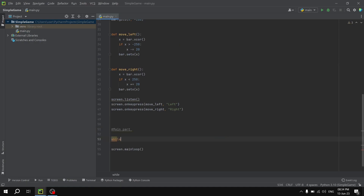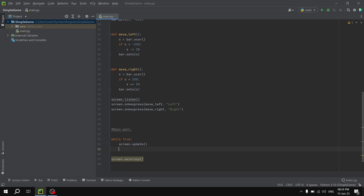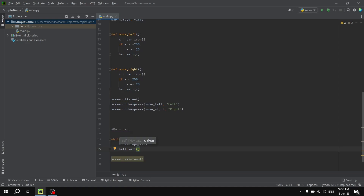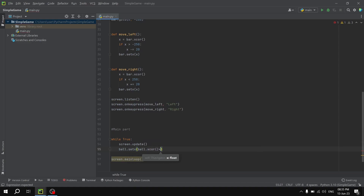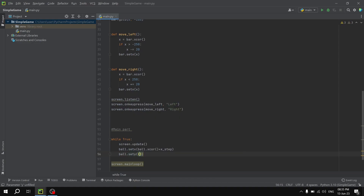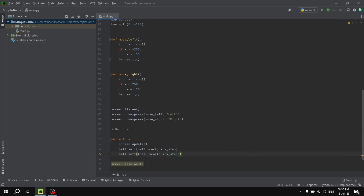Now we are going to start the main part, executed in a while loop: while True. First, screen.update() to update the screen. Then we change the position of the ball: ball.setx(ball.xcor() + x_step), and ball.sety(ball.ycor() + y_step) to move the ball each iteration.